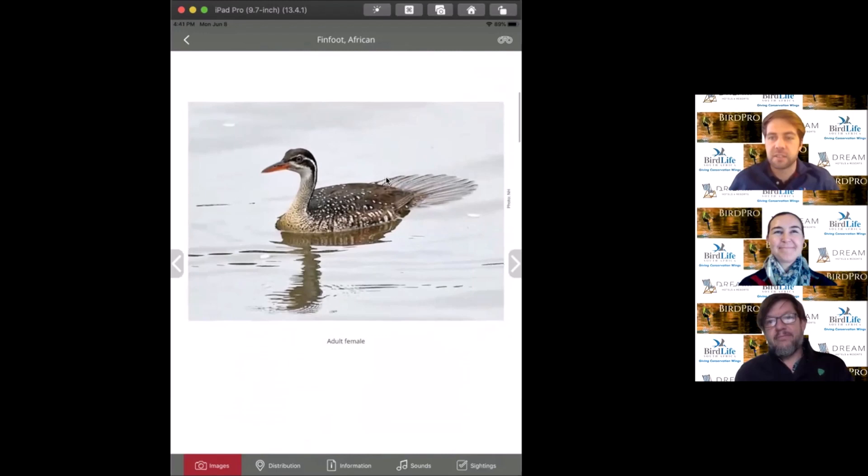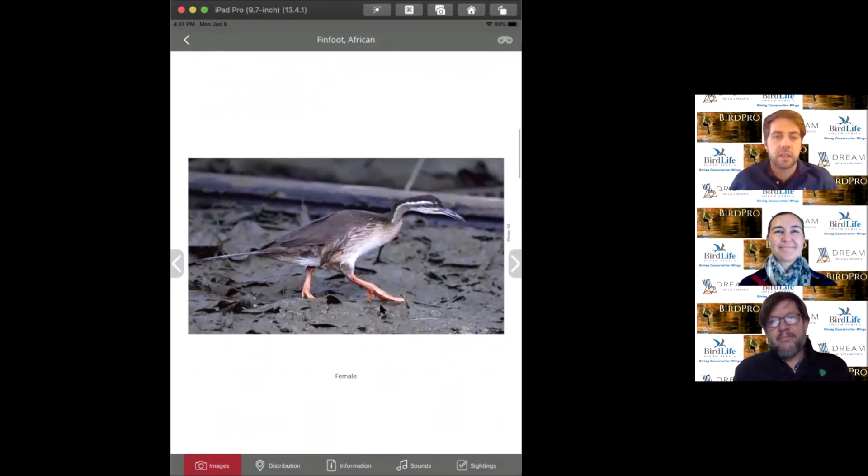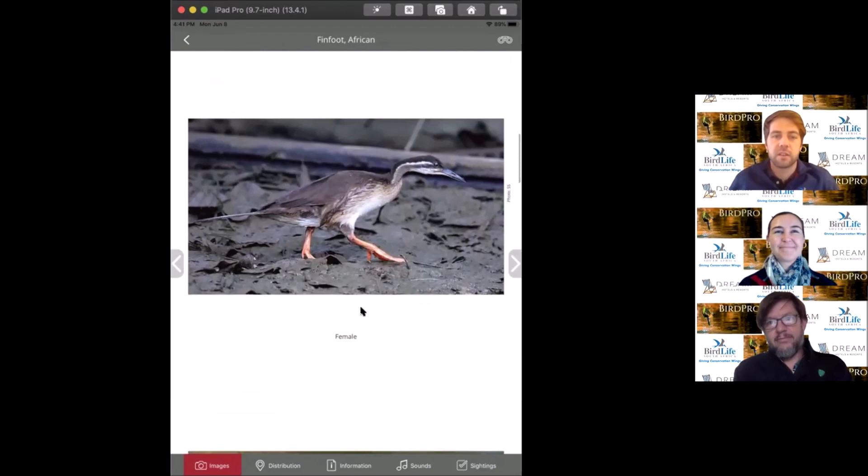This is one of my favorite birds, it was my 600th species in South Africa. This is the female pictured here, looking a little different to the slate gray male. You can see why they're called fin feet - these enormous bright orange feet stick out when you see them walking.